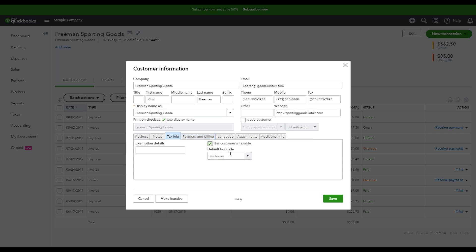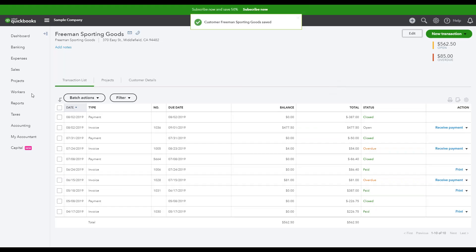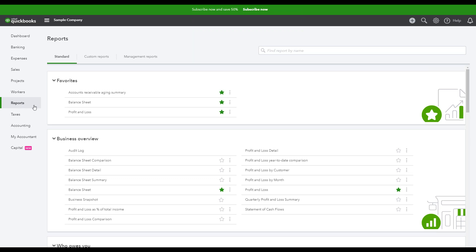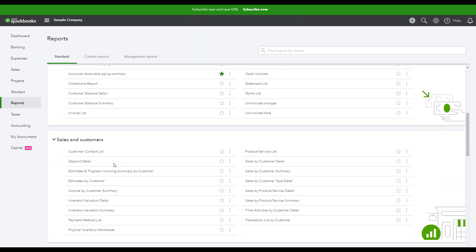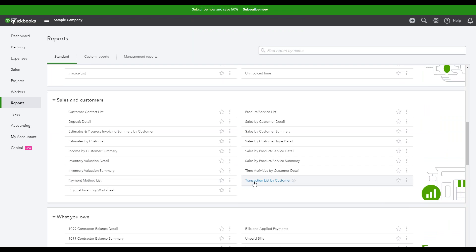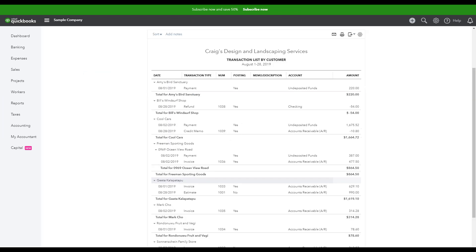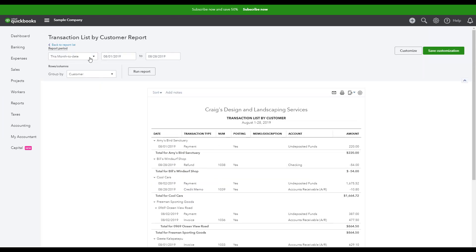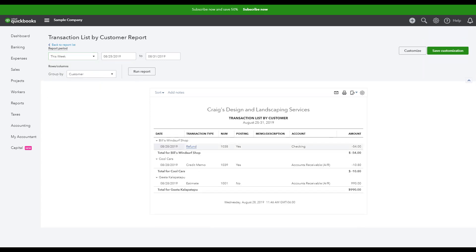You can run a report to track customer invoices and applied payments over a specific time period. To do so, navigate to the Reports tab on the left-hand side of the page. Scroll down to the Sales and Customers section and select Transaction List by Customer. Adjust the dates for the period you'd like to review at the top of the page and then click Run Report. This report will display a list of each transaction grouped by customer for the selected timeframe. Review this report for any transactions that look inconsistent or unusual.